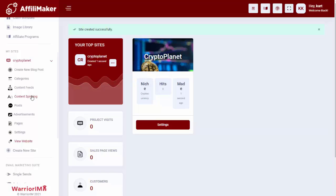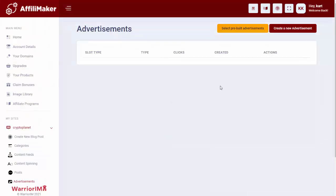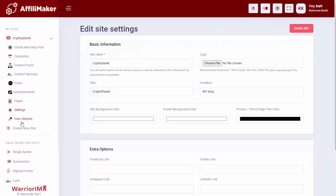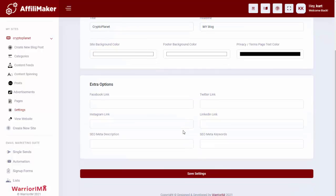We do have content spinning. They can create their own post if they have a custom one they want to put in. We have our advertisements, so they can change those up or add new ones if they want. I can also go to the setting tabs, and I can change the logo, change the title, colors, any of that stuff, put in a bunch of social links. All of that is completely ready to go.